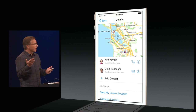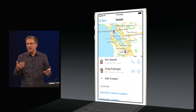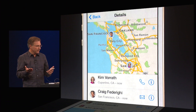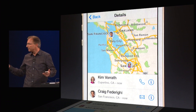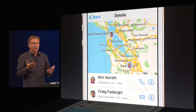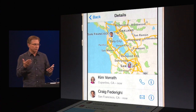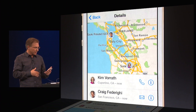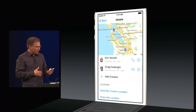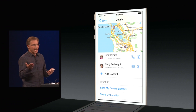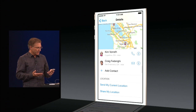Craig and Kim have decided to share their location with me. Craig is up here with us in San Francisco while Kim is working hard back in Cupertino. One of the things I can do is add contacts — I can add people to this conversation as we go.